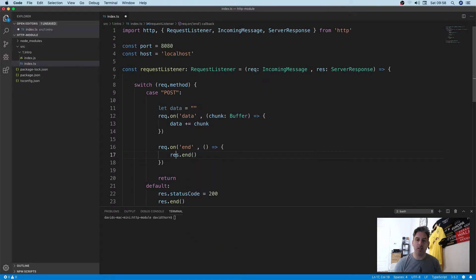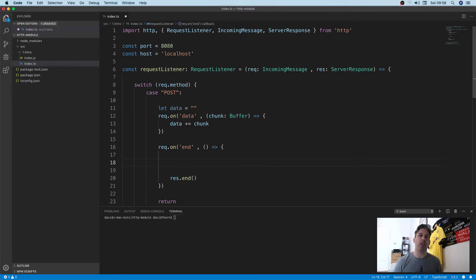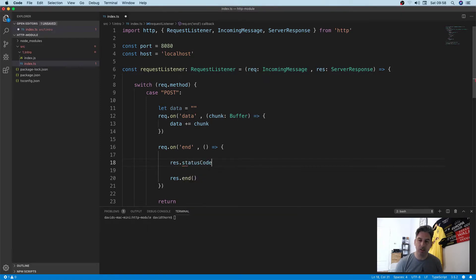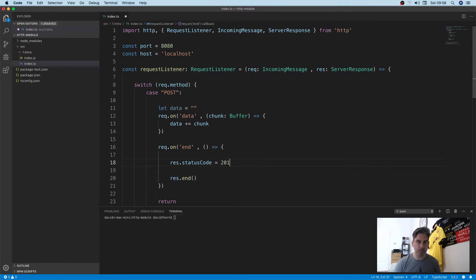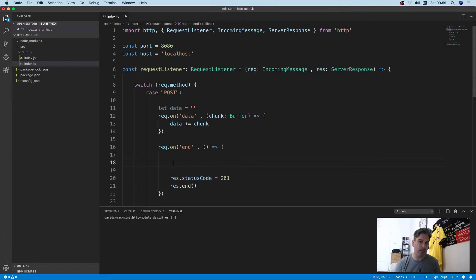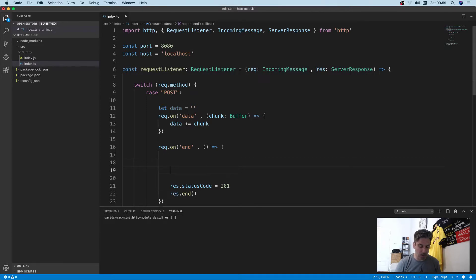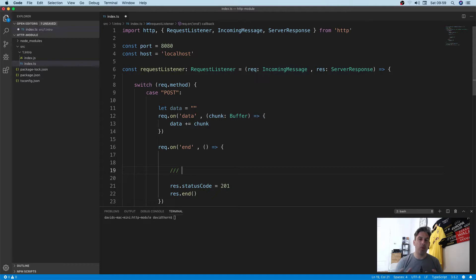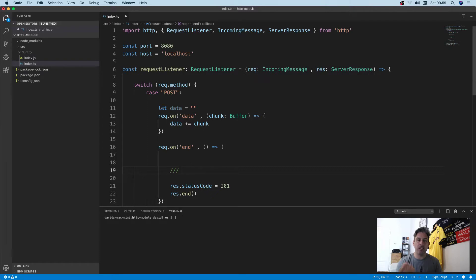Predominantly, a POST request is normally creating something, so the response status code should be like 201 to say created. Now that you've got this data, you want to be able to parse the data somehow. You want to know what type of content type it is. If you've got application/json, you can use JSON.parse and then you have the JavaScript object that you require.